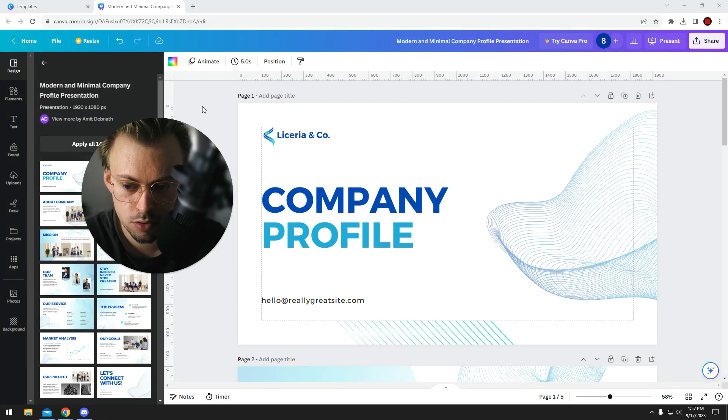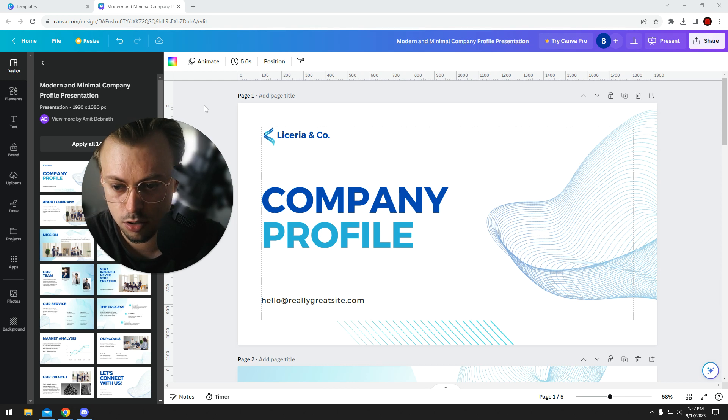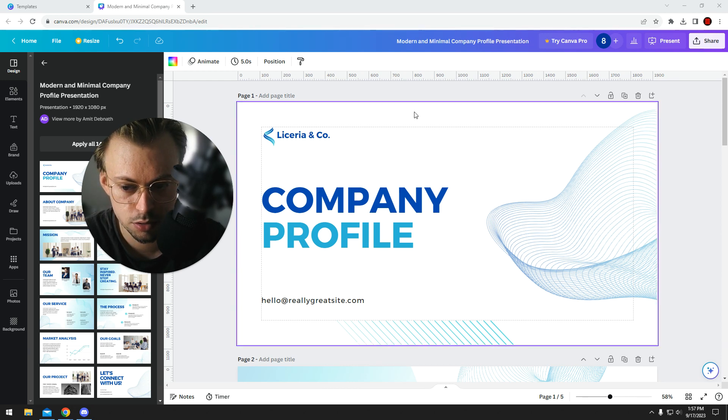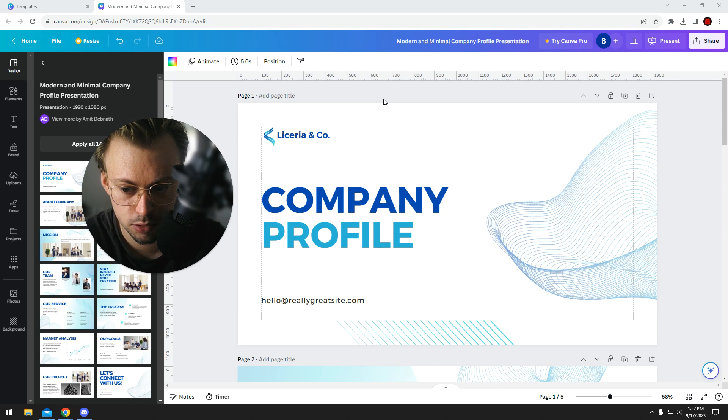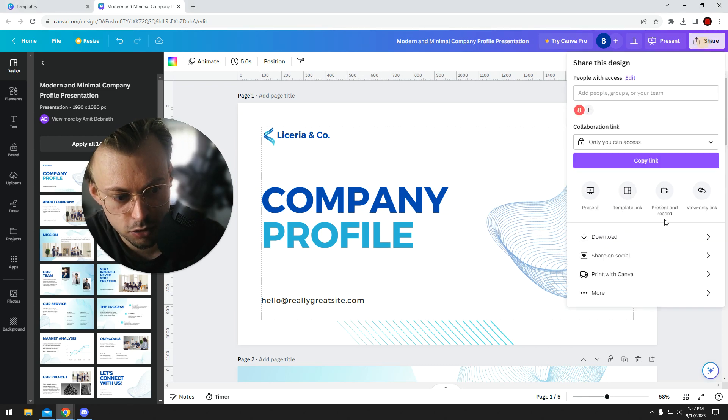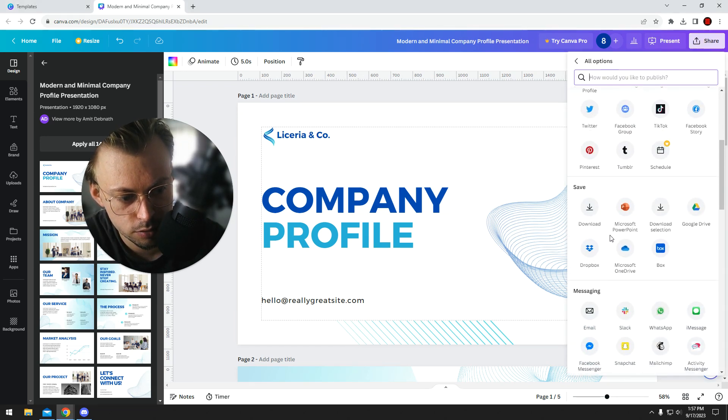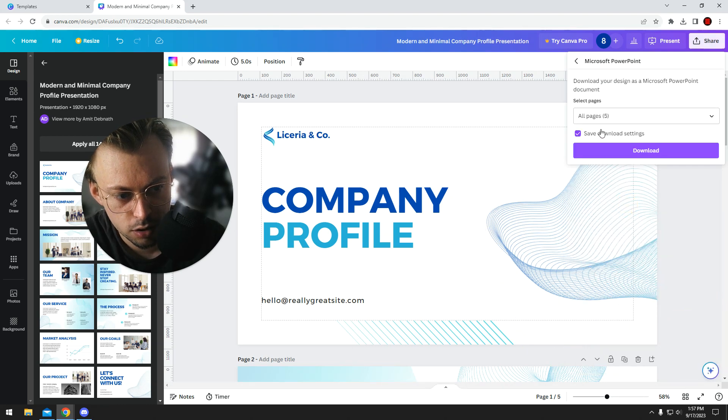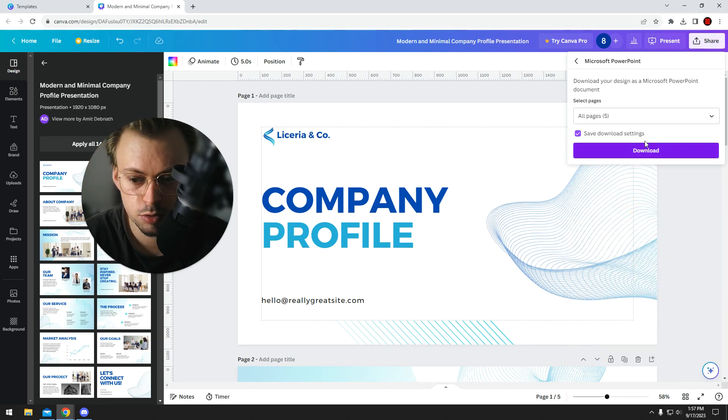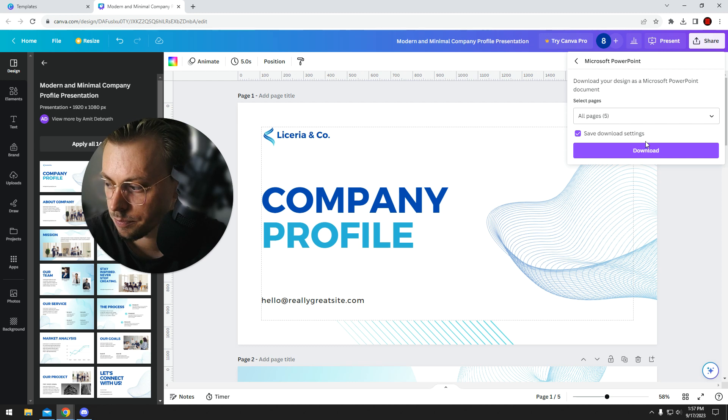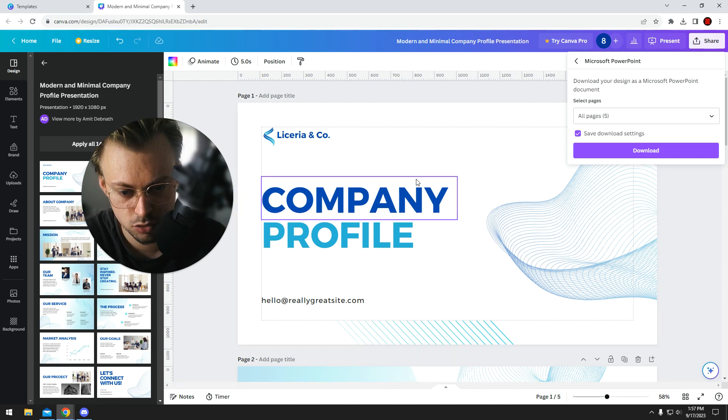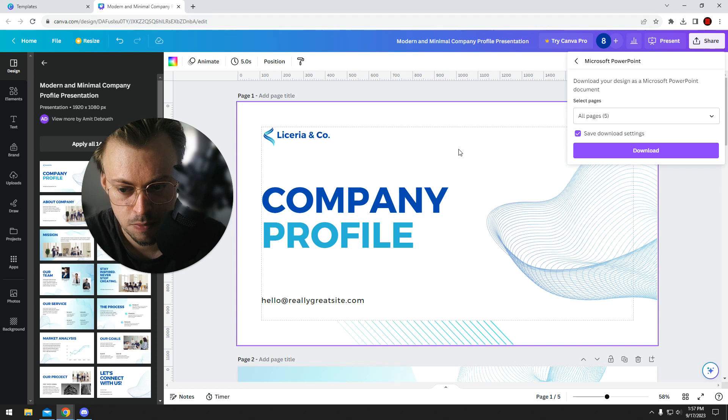The point is, if you want to use them in PowerPoint, you want to make edits in PowerPoint, but you want this template imported, you're able to do that. Just go to share, more, find PowerPoint right here, and you're able to download this presentation as a PPTX file. Then you'll be able to open it in PowerPoint and make further changes.